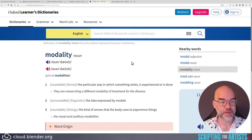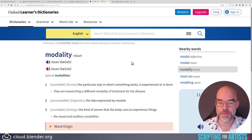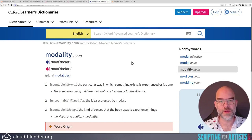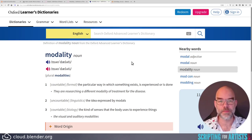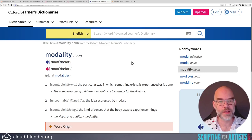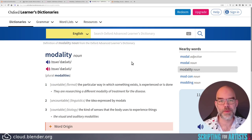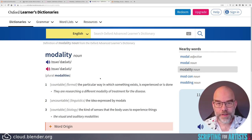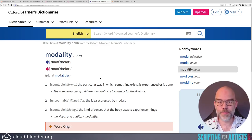Let's take a look at another dictionary — the Oxford Learners dictionary. It says for modality: 'the particular way in which something exists, is experienced, or is done.' This starts to look more familiar if you think about edit mode or object mode. It is the particular way in which Blender exists at that moment. For example, pressing G in edit mode will move a vertex, whereas in object mode it will move an object. So things can have different meanings depending on the mode that Blender is in, and this is also what a modal operator does.